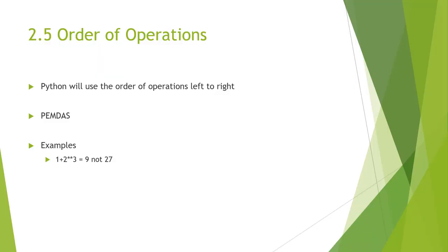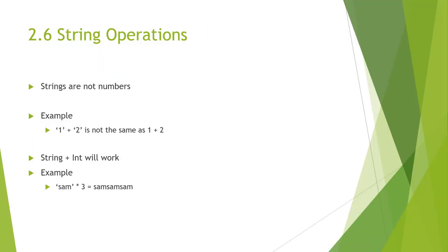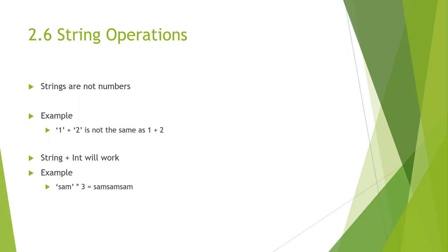Moving on, we have our string operations. So, strings are not numbers. You cannot perform mathematical operations on strings, even if they look like numbers. If we have a character 1 and a character 2, that's not the same as the number 1 and the number 2. Strings, you can have an int that will work with a string. So, you can do like 3 times a string, and it will print the string 3 times.